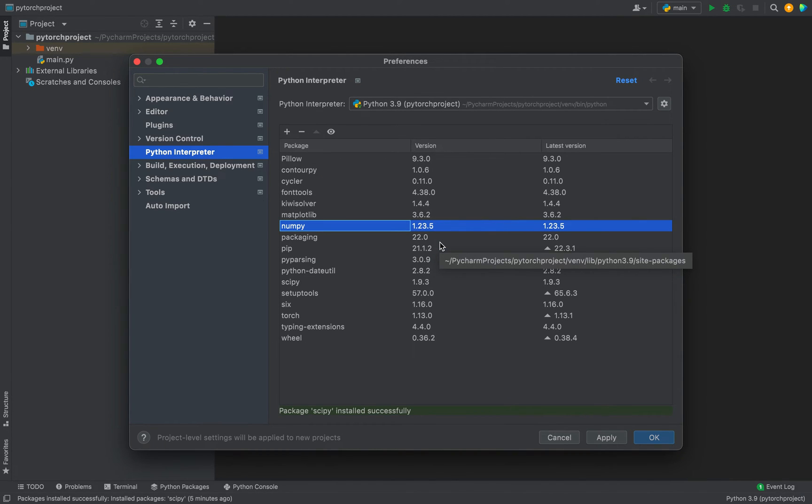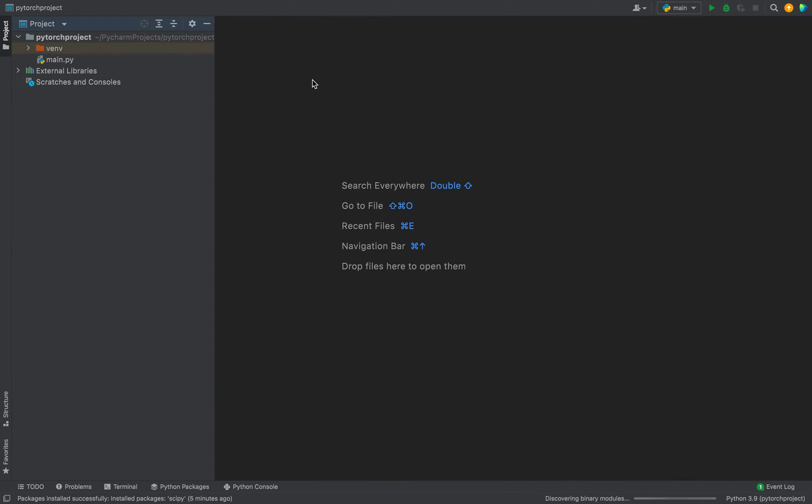So this is evidence that NumPy package is a must for SciPy package to work. Now I'm going to close this window and let's check the successful installation of the SciPy package programmatically.